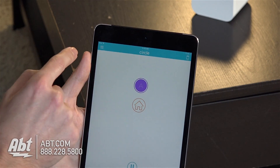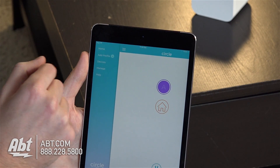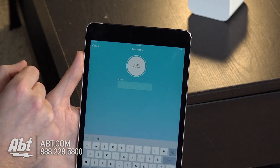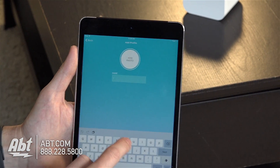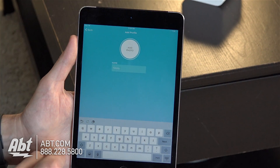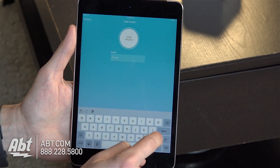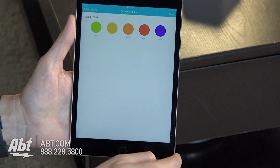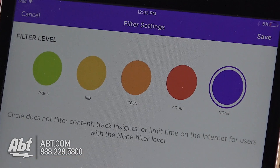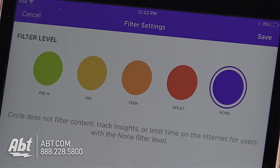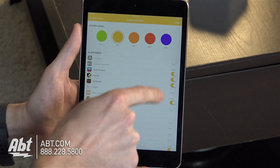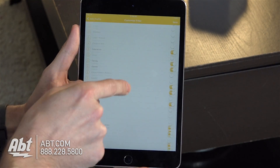We'll start first by clicking on the menu button here and we've got a button that says add profile. So we can add a profile and we're going to make one for little Timmy here today. Enter their name and you can also add a photo if you'd like, and once you do that click on next and then we're going to select the filter level. Because Timmy's only seven years old, we'll click on kid and that's going to come up with all these spots here pre-selected.